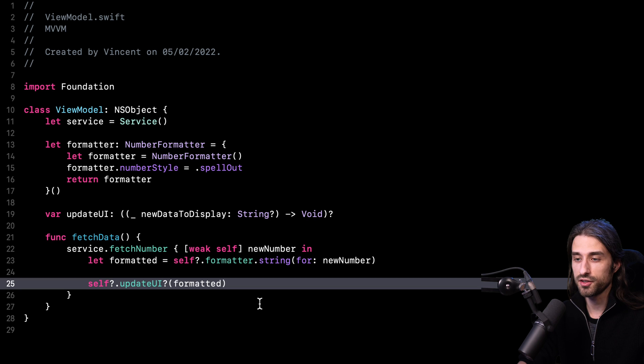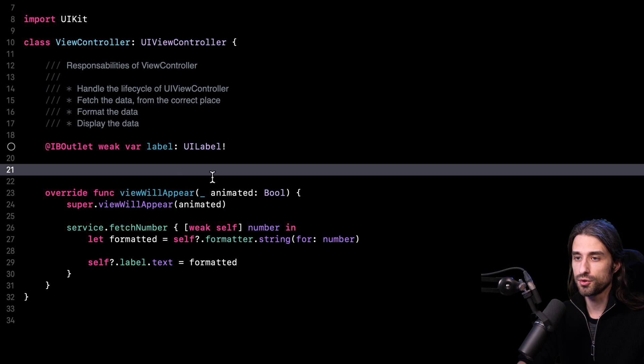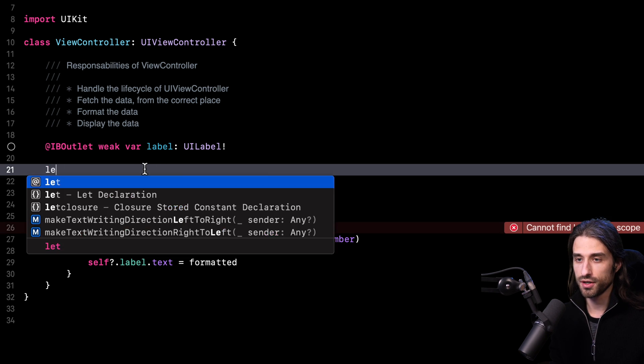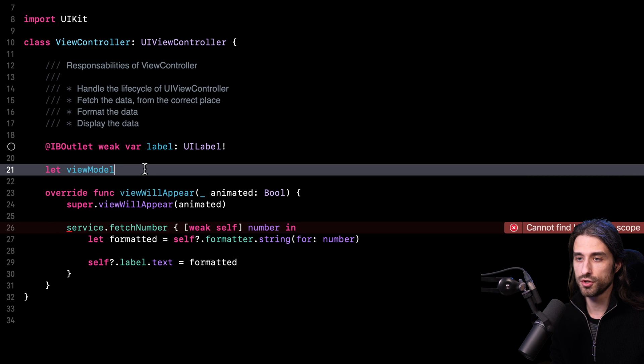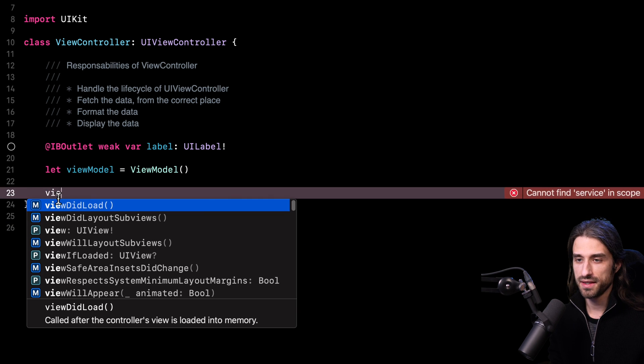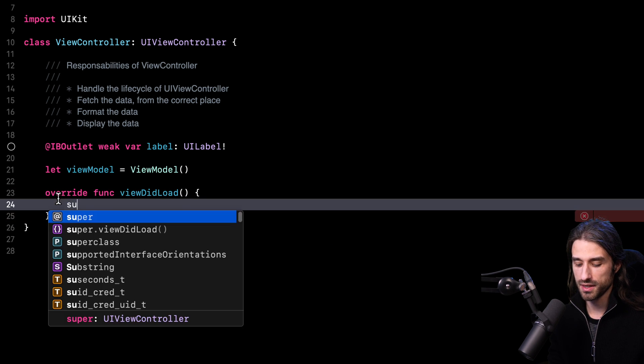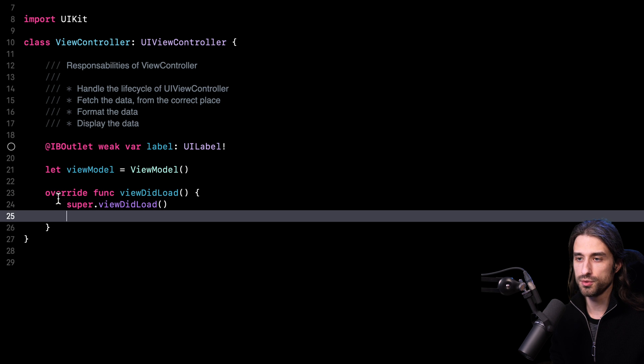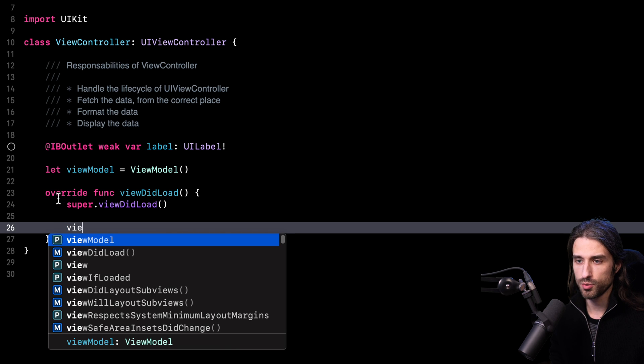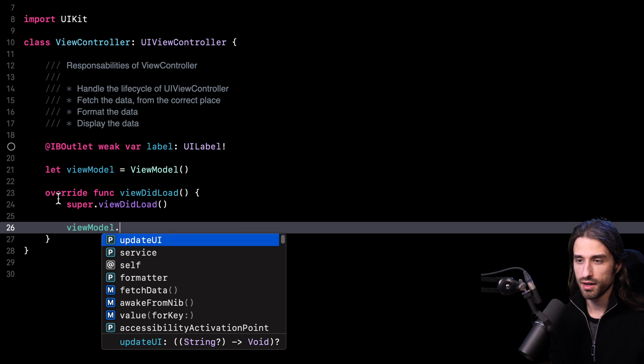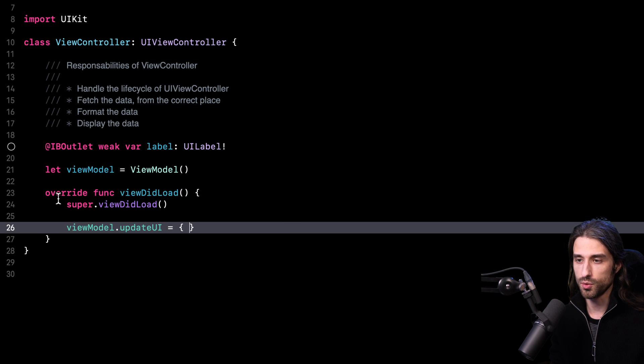My view model has been entirely implemented. Now it's time we go back to the view controller and work it a little bit so that it works by using the view model. First, of course, I'm going to need to have a view model inside my view controller, so I'm going to instantiate one just like this. And then instead of implementing viewWillAppear, I am going to implement viewDidLoad and in viewDidLoad, what I'm going to do in my view model is provide a value for the closure updateUI.